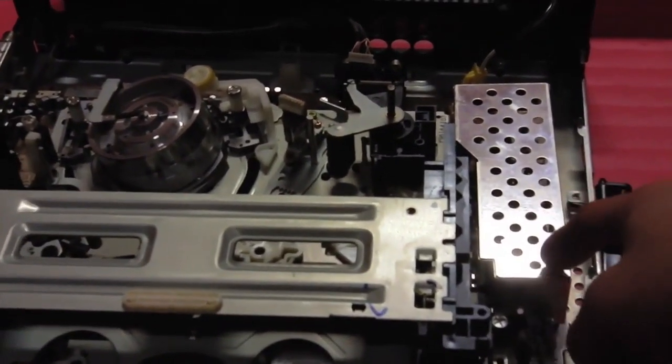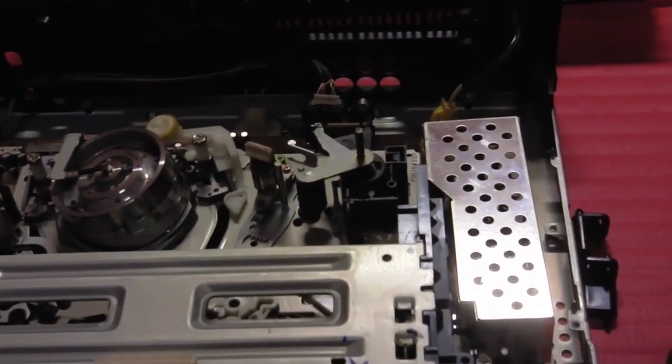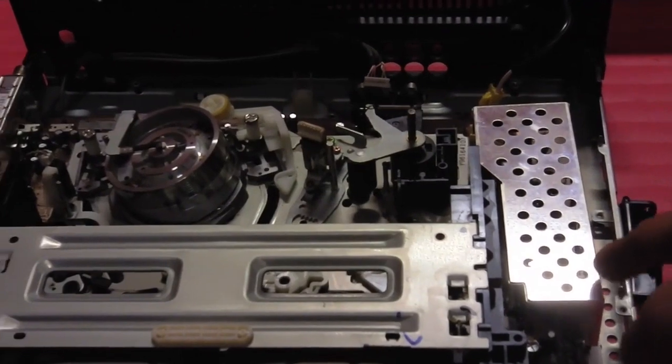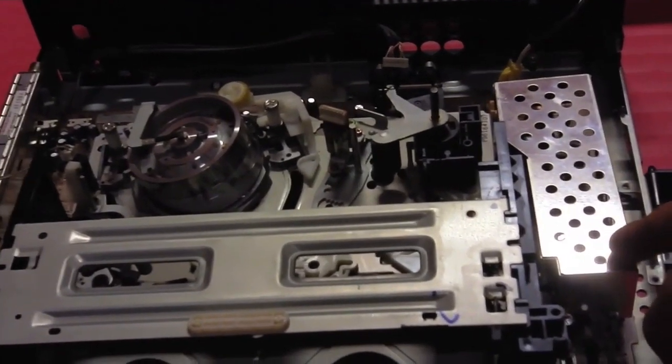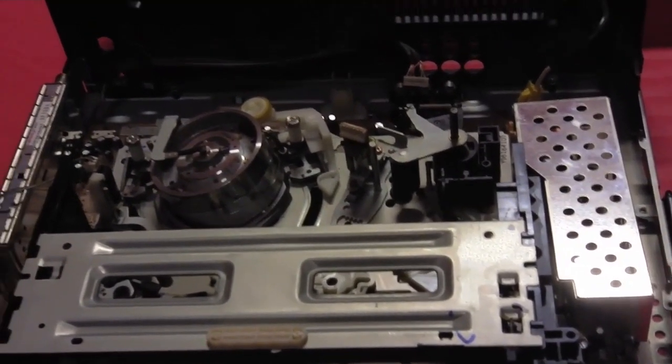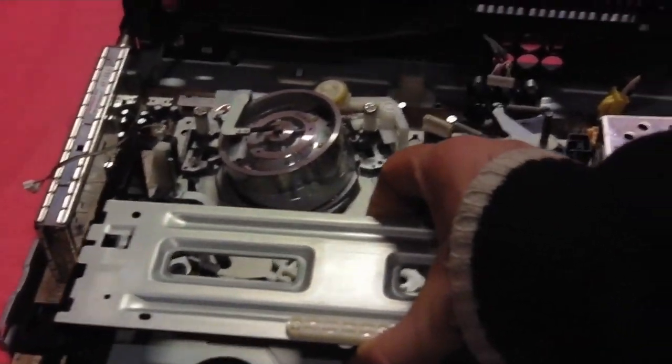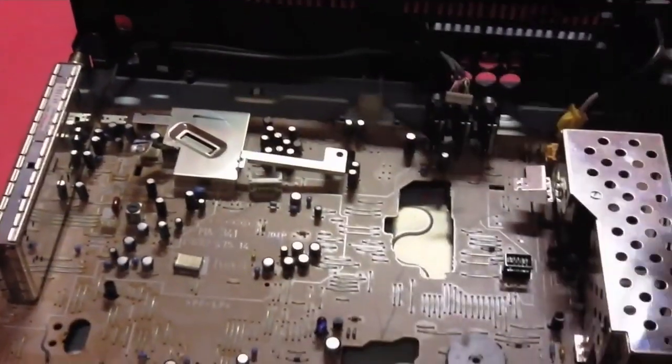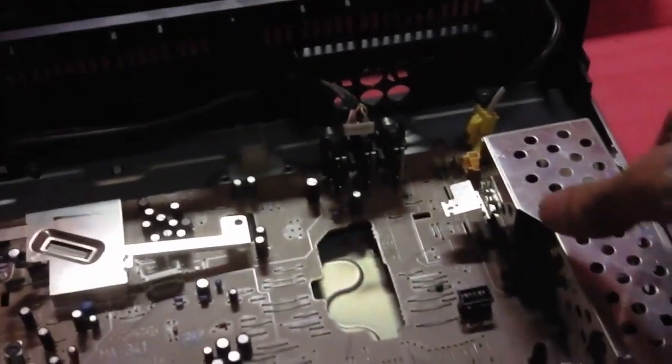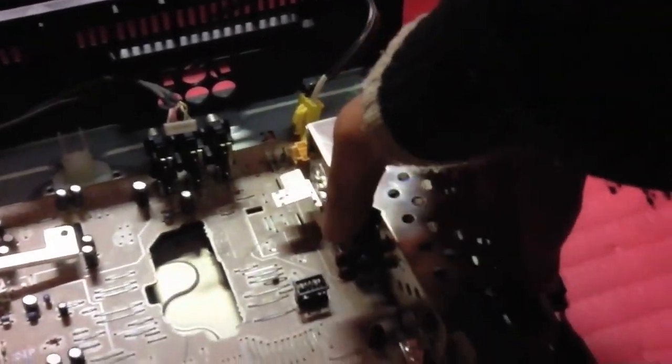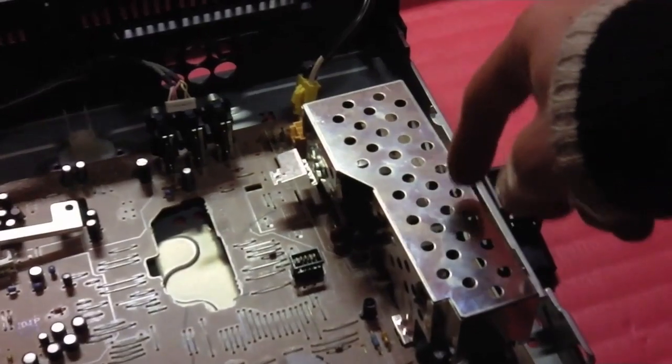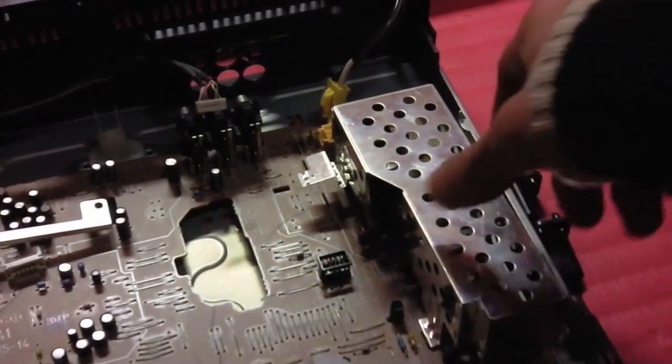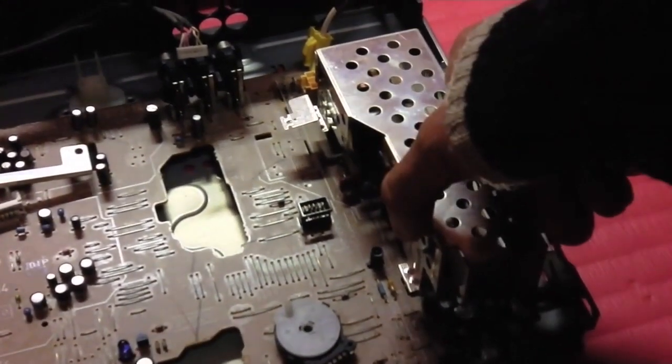This Sony SLV679HF VCR has been damaged from overvoltage to the power supply. The previous owner plugged this 120 volt unit into a 220 volt source and immediately blew up the fuse along with several other components.